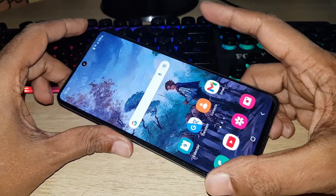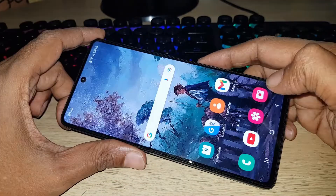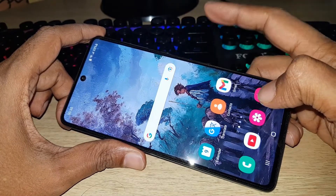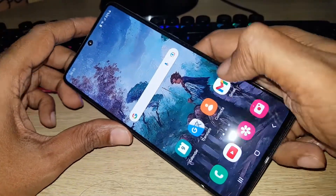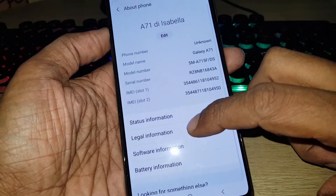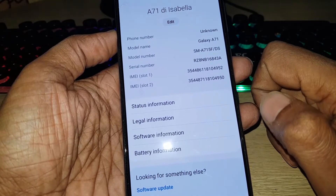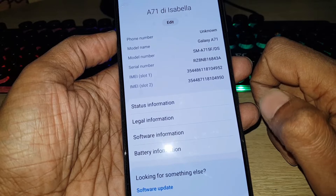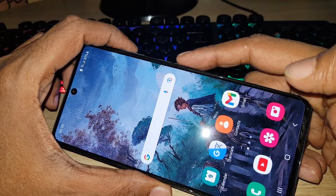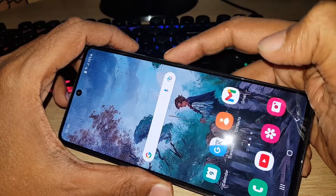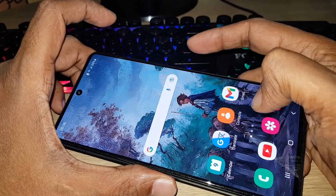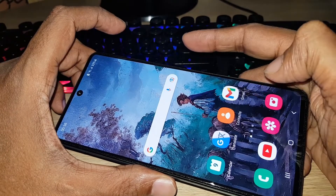Hello and welcome back, this is Kouser. Today in this video I will show you how to enter download mode in the Samsung Galaxy A71. In my hand, this is the phone — the Galaxy A71, SMA715F/DS. Sometimes when you try to flash your phone or do something else, you need to go to download mode. As a technician, I know how to do it, so I will show you.